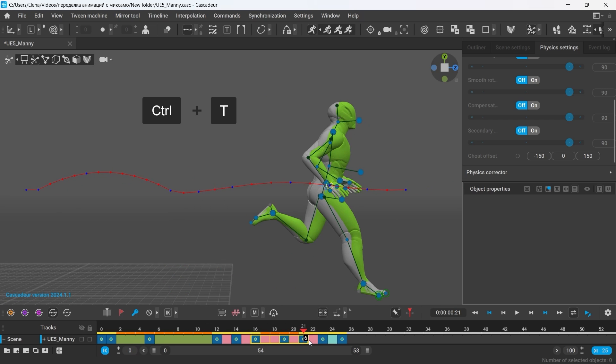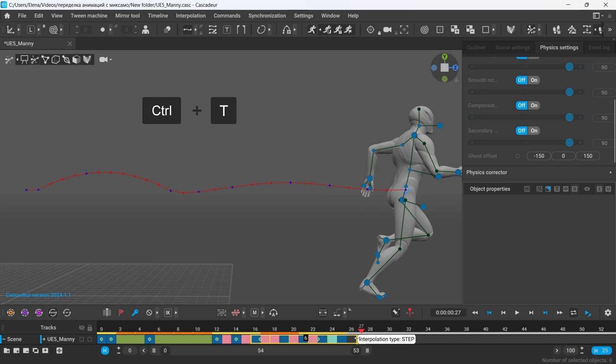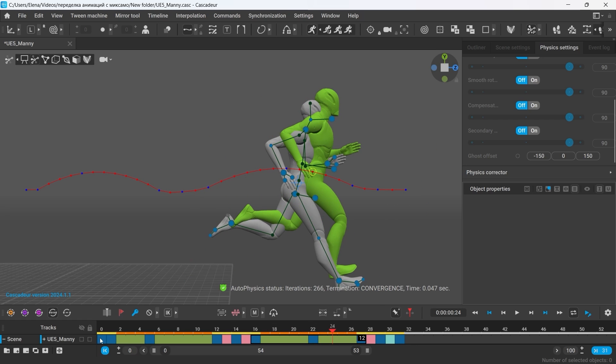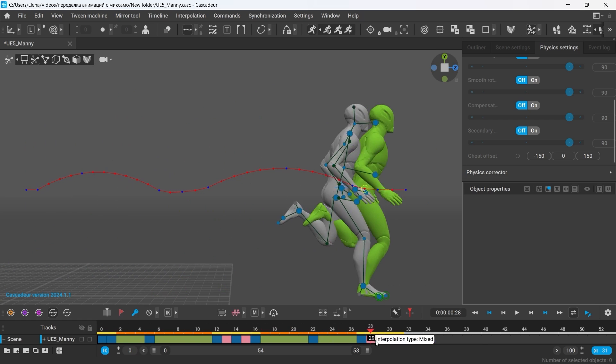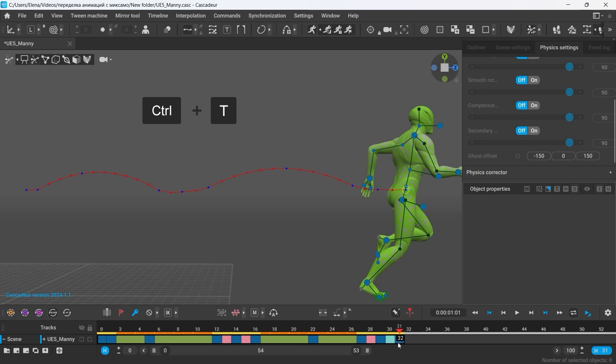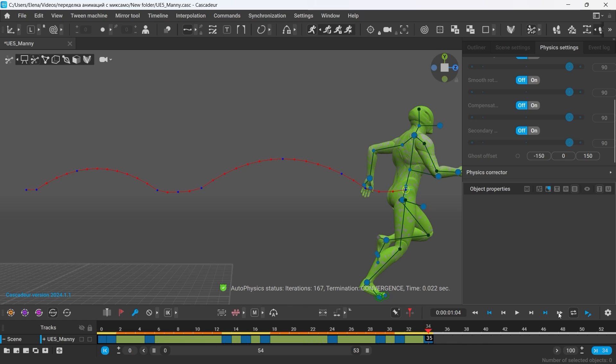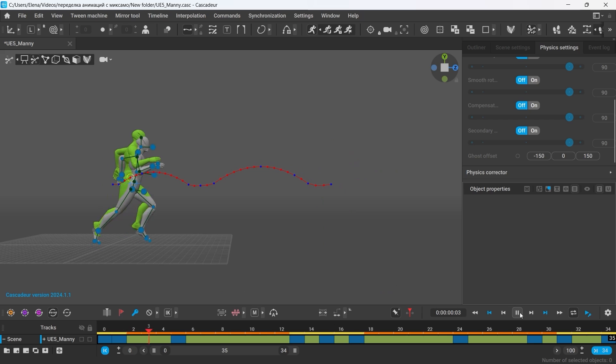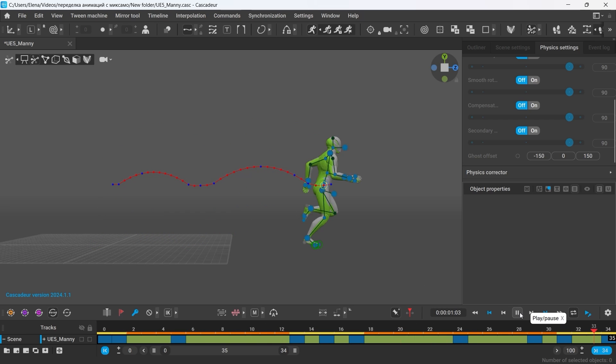Let's do the same to the second jump as well. Same way I can increase the timing of the whole animation altogether. And now with Autophysics I get the animation with high hops in it.